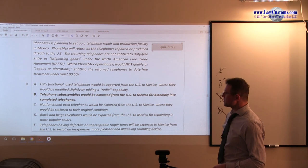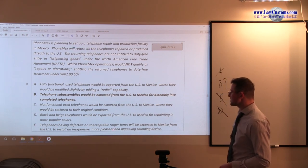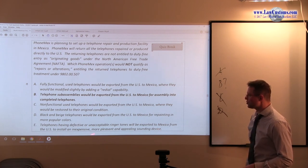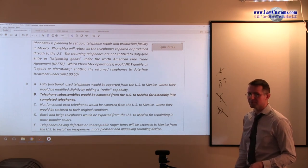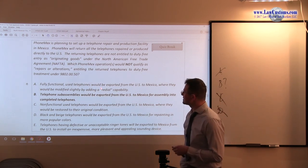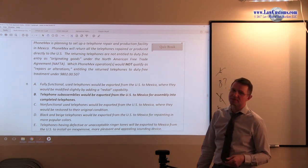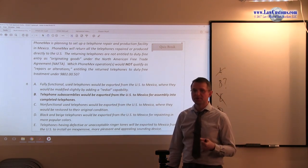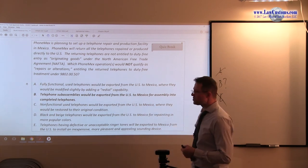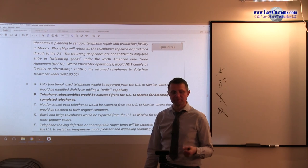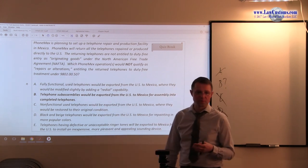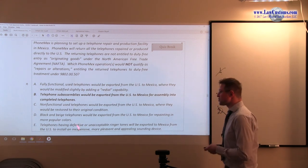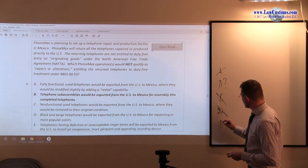And lastly, E. Telephones having defective or unacceptable ringer tones will be exported to Mexico from the United States to install inexpensive, more pleasant and appealing sounding device. Alright. So, here, all has been changing the sound. Again, it is in a line of slight modification provisions. It is not changing the essential character. The reason you buy a phone is to communicate. It is not to play music. Even if it plays music, like many smartphones do currently nowadays, still does not change the essential character. So, E is also not our choice.